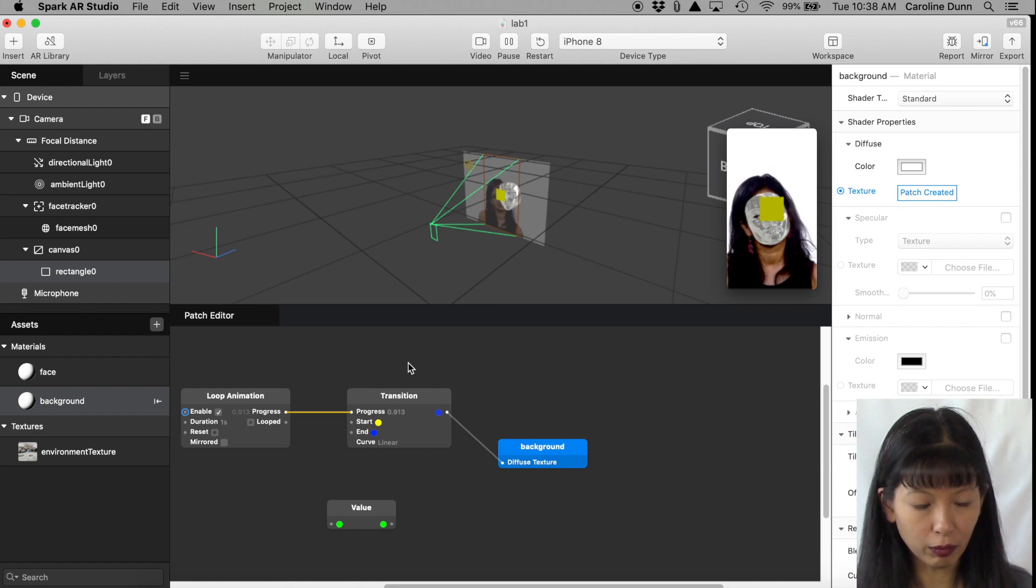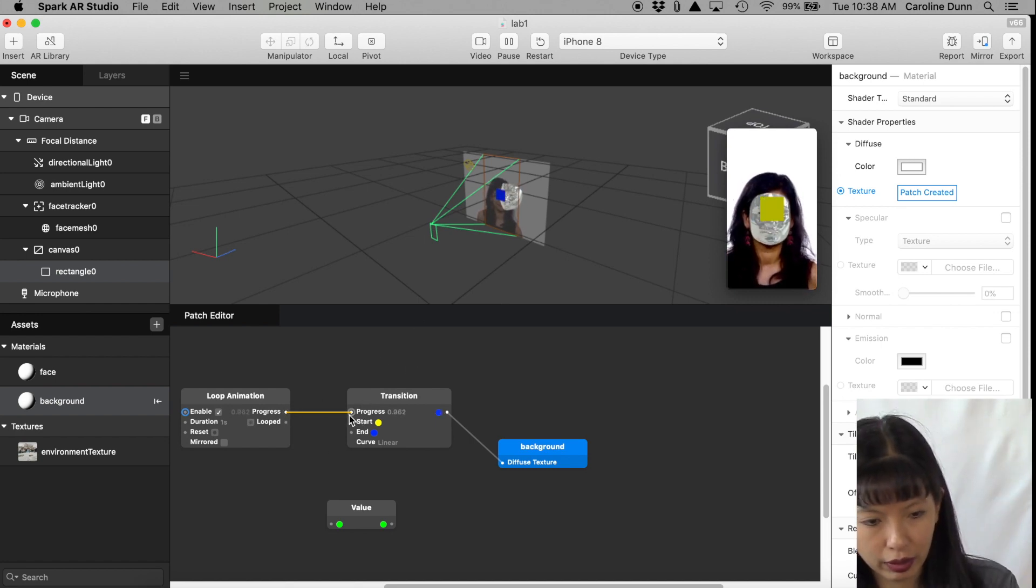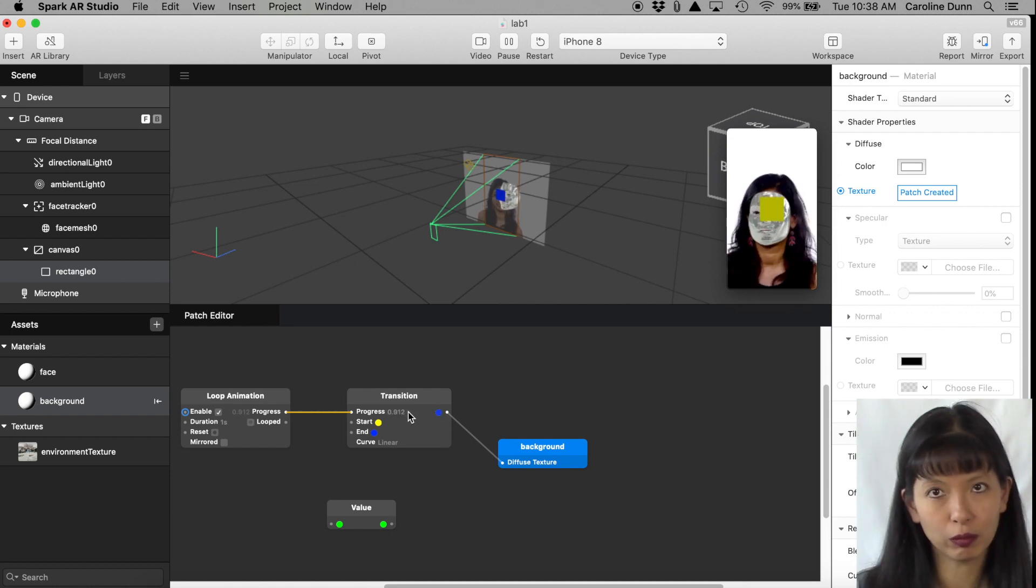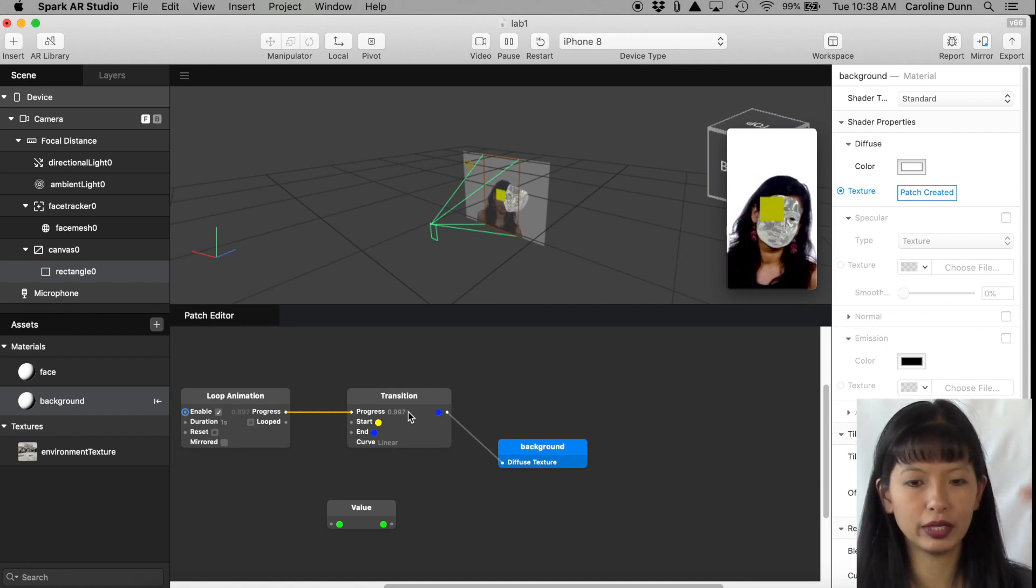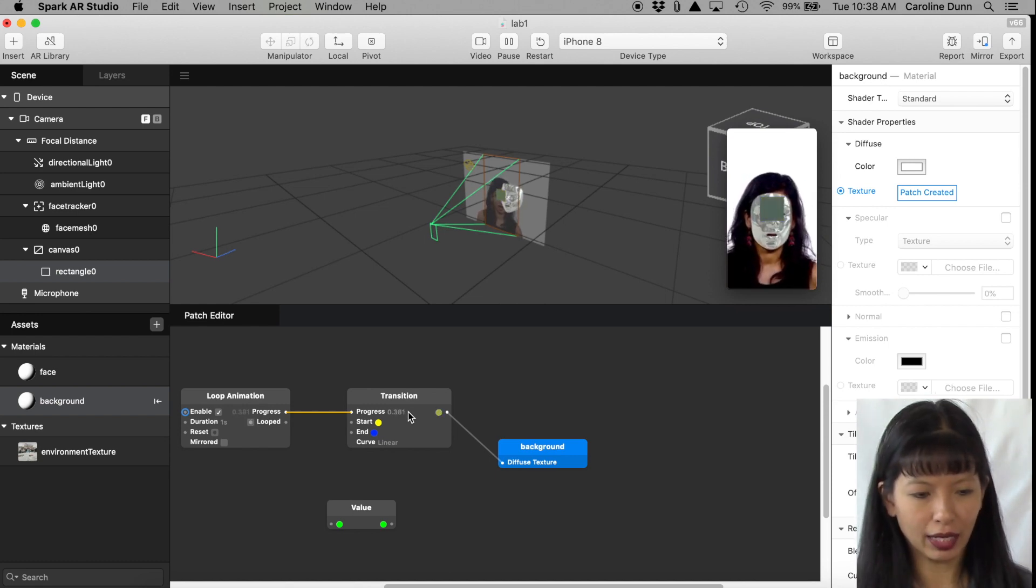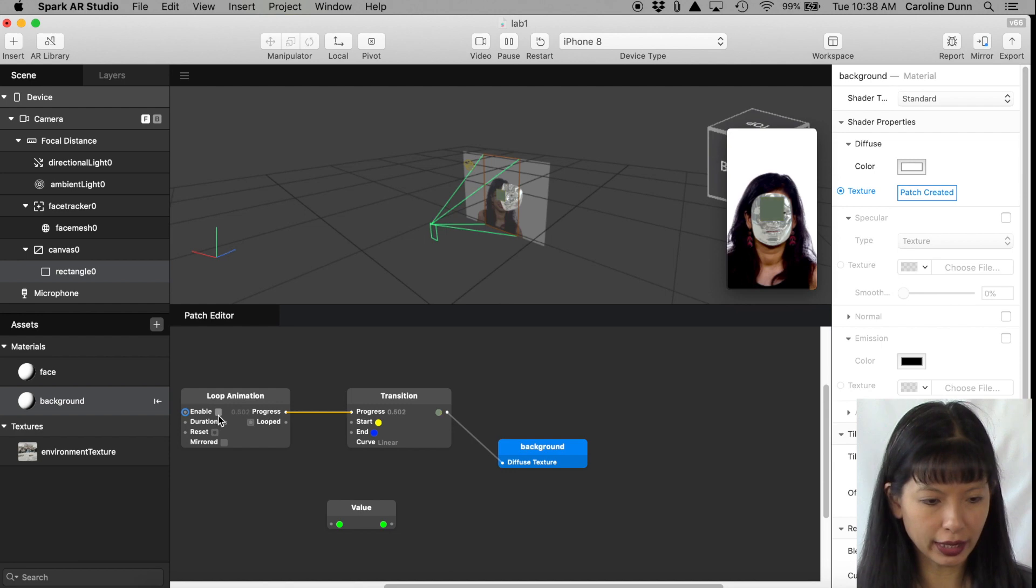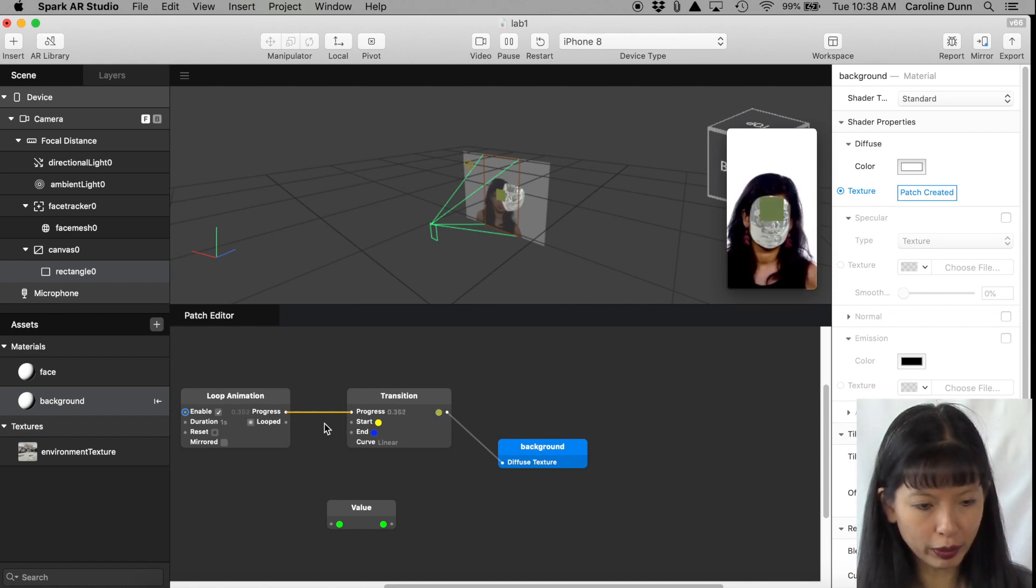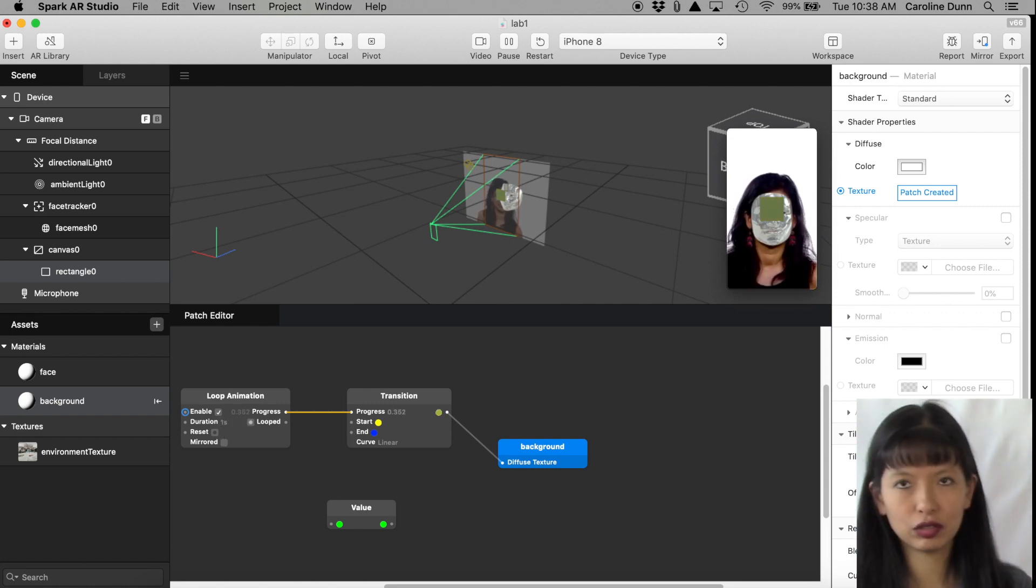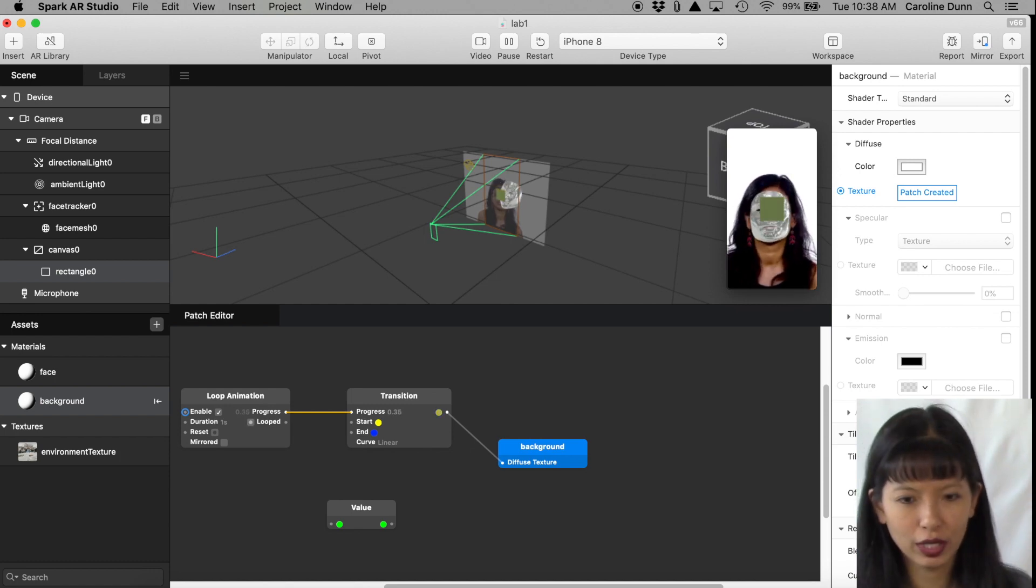You're actually supposed to connect the output of Loop Animation to the input of the Transition. It changes the number between zero and one. And now you are cycling through between yellow and blue. Mine just automatically did that, not sure why. And if you want to stop it, you can uncheck Enable and it stops. Re-check Enable and there we go. And it just keeps on looping through. You can change the duration, how many seconds it is. You can change all sorts of things to make it work for you.